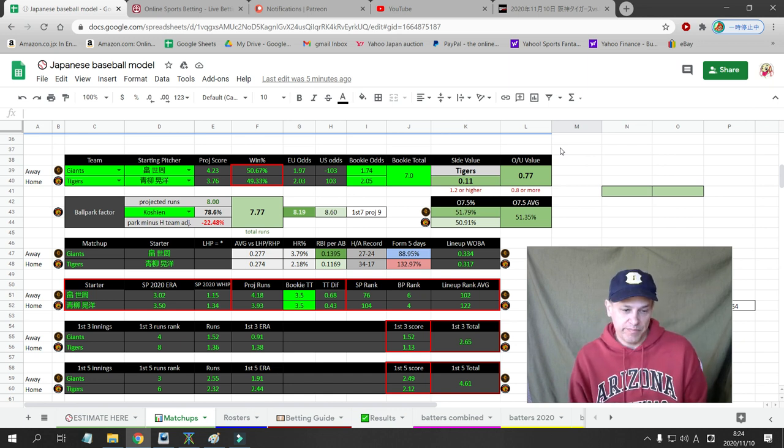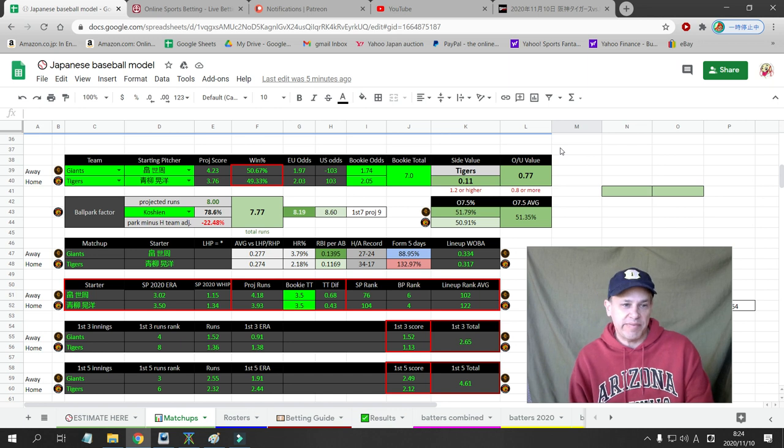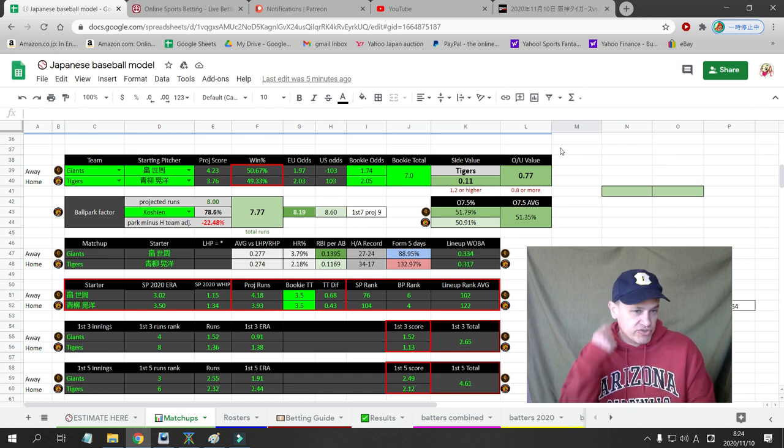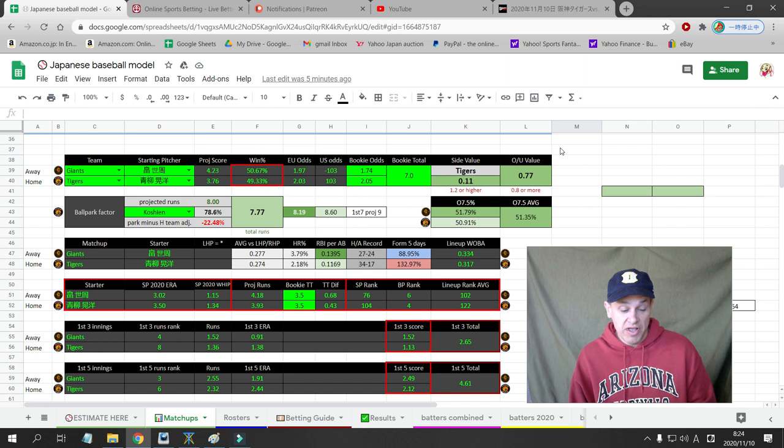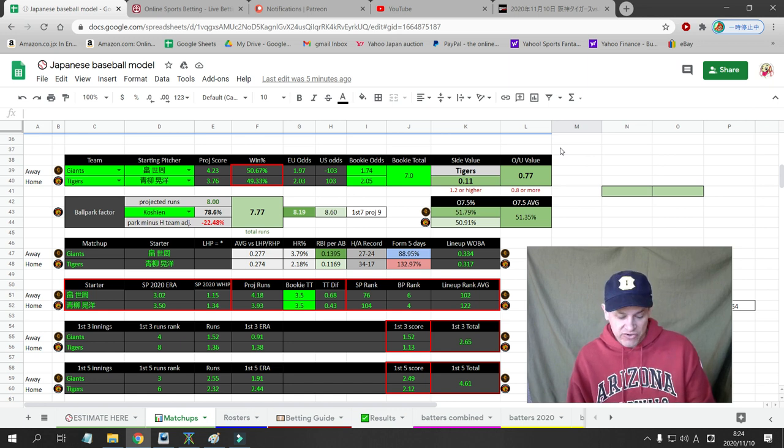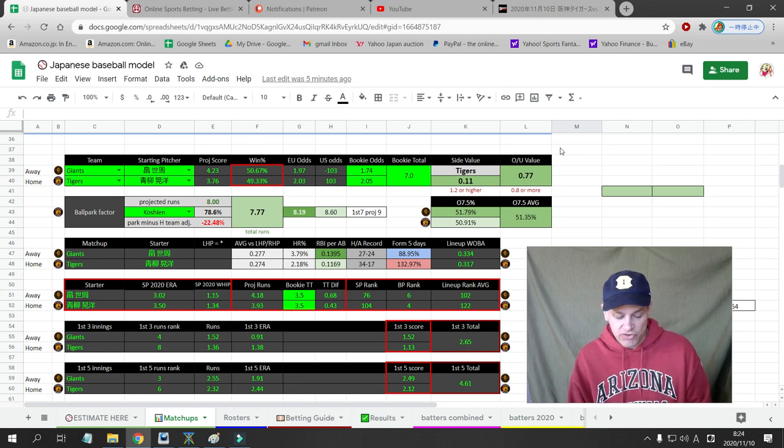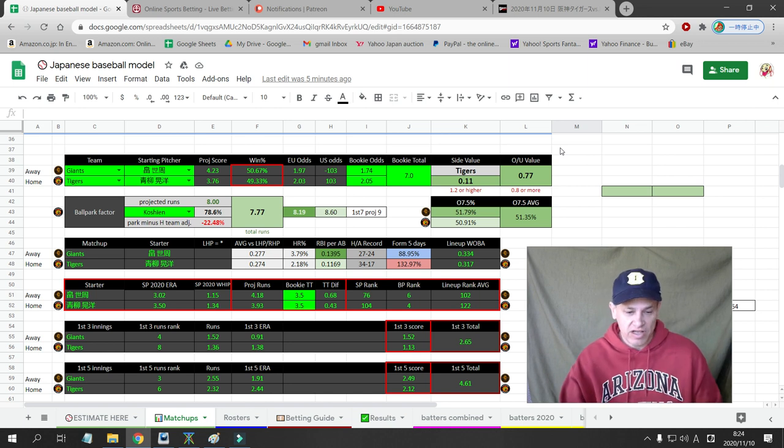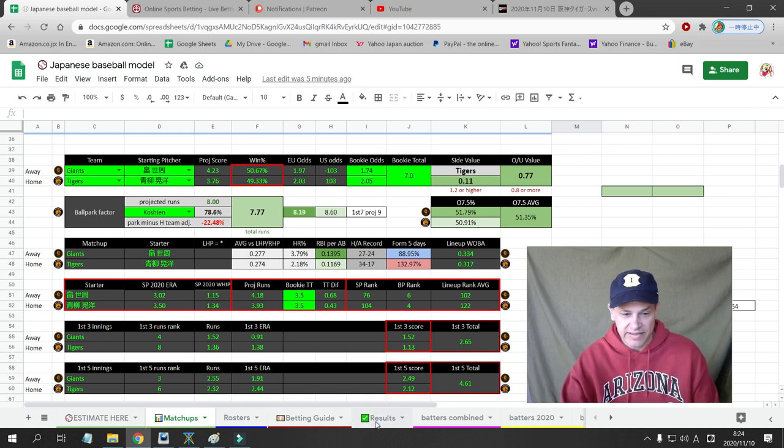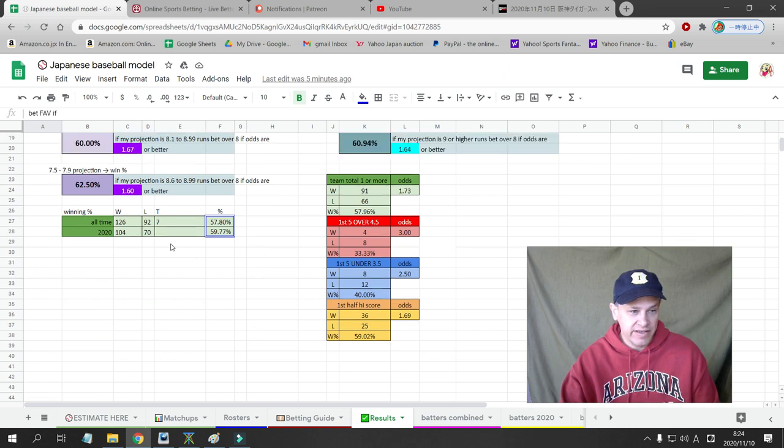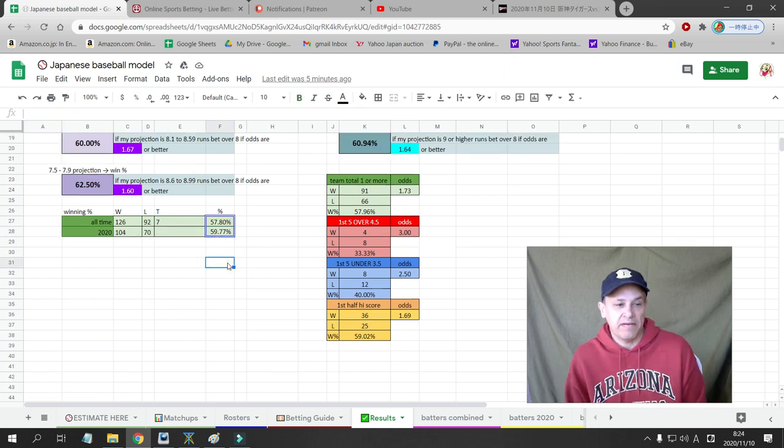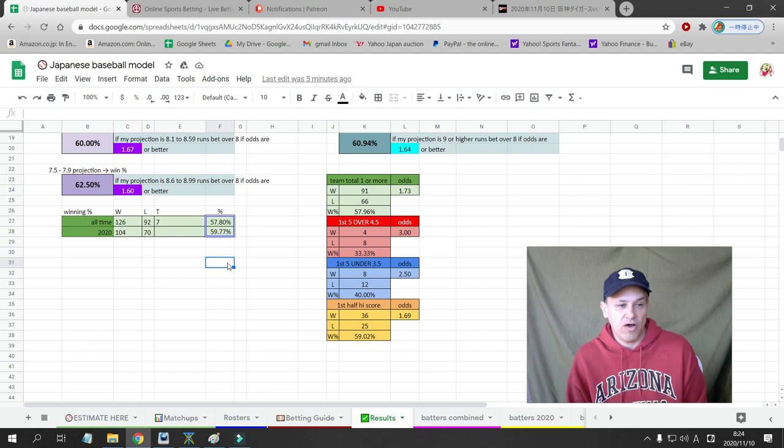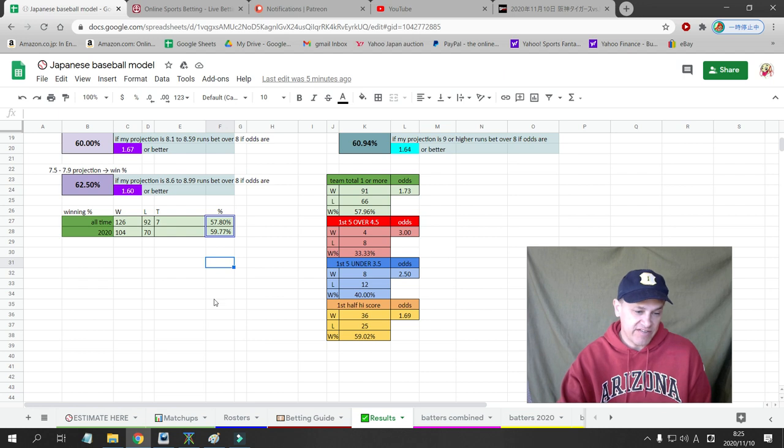We're on a major roll. My Patreon subscribers are very happy. You can see the quotes below. We've been rolling. My record this year in Japanese baseball is 104 wins and 70 losses. You can see here that's a winning percentage of 59%. My all-time record in Japanese baseball is 126-92, which is 57%. So we're rolling pretty good.